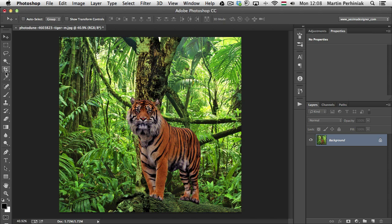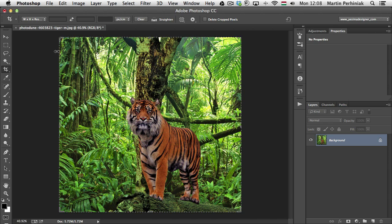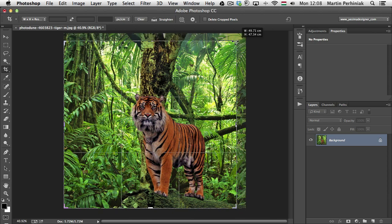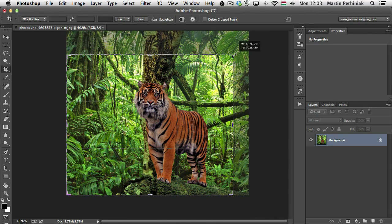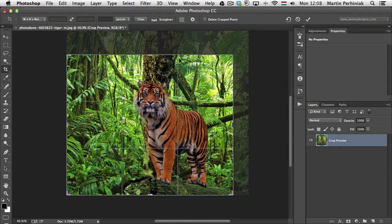When you first select the crop tool, you will only see a frame around your image. But as soon as you start cropping the image, you will also see the crop guide overlay, which by default is set to the rule of thirds.